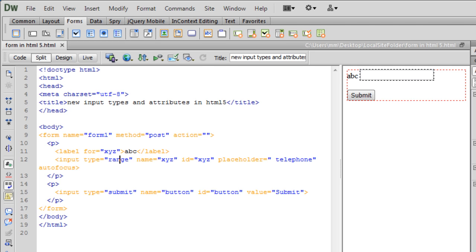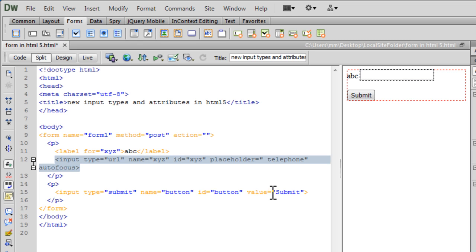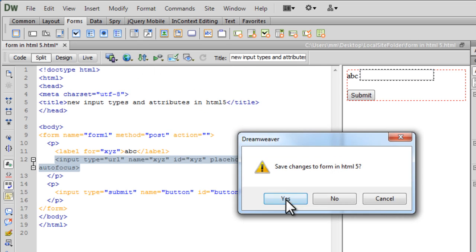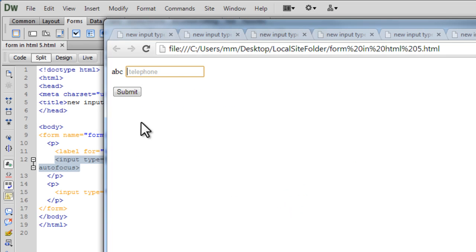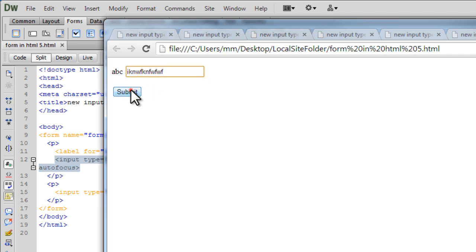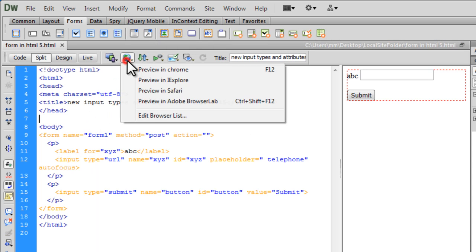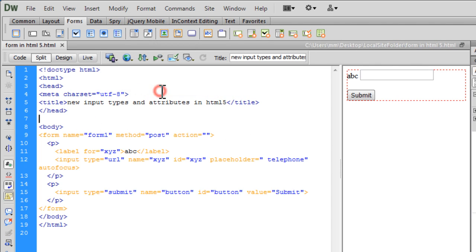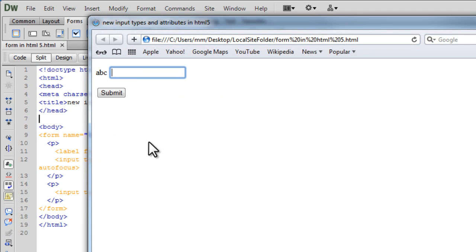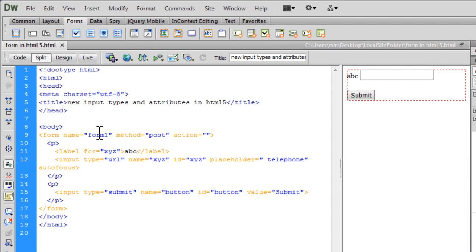Email we have already done. We've done the search. We've done the tel. Let's try out the URL. Allows you to enter a URL. Let's check it out in Chrome. Let's see if it actually validates. This telephone is the placeholder. Obviously that needs to change too. Yes, the validation is happening out here. But again, the validation may not happen in all the browsers. Let's try out Safari. Let's see if the validation happens out here. No, it doesn't. So the validation may or may not happen depending on the browser you use.